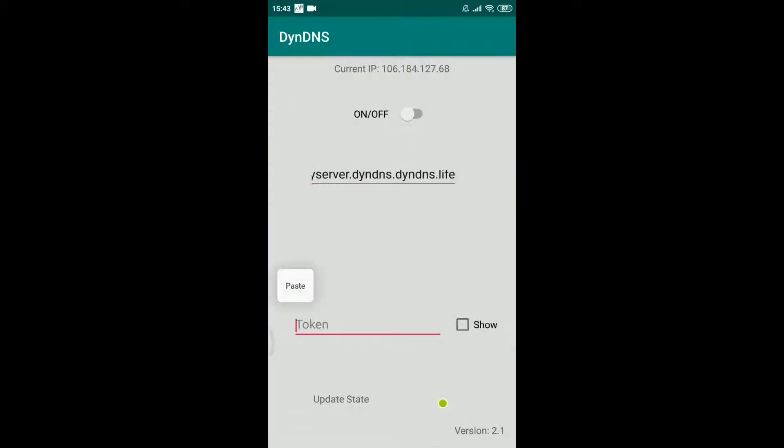You can see that the Android client already detected your current public IP address. This IP address will be assigned to your hostname.